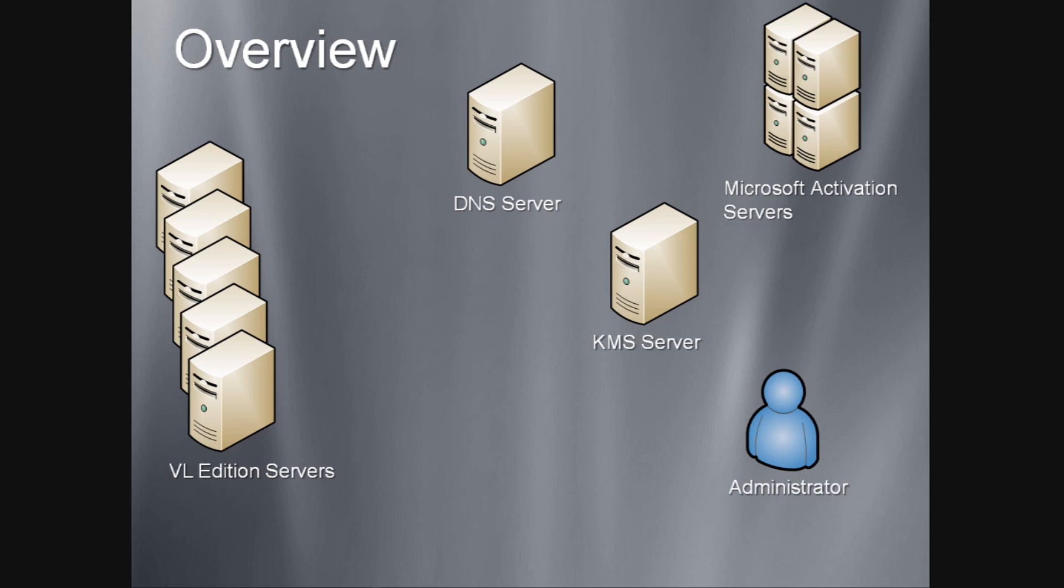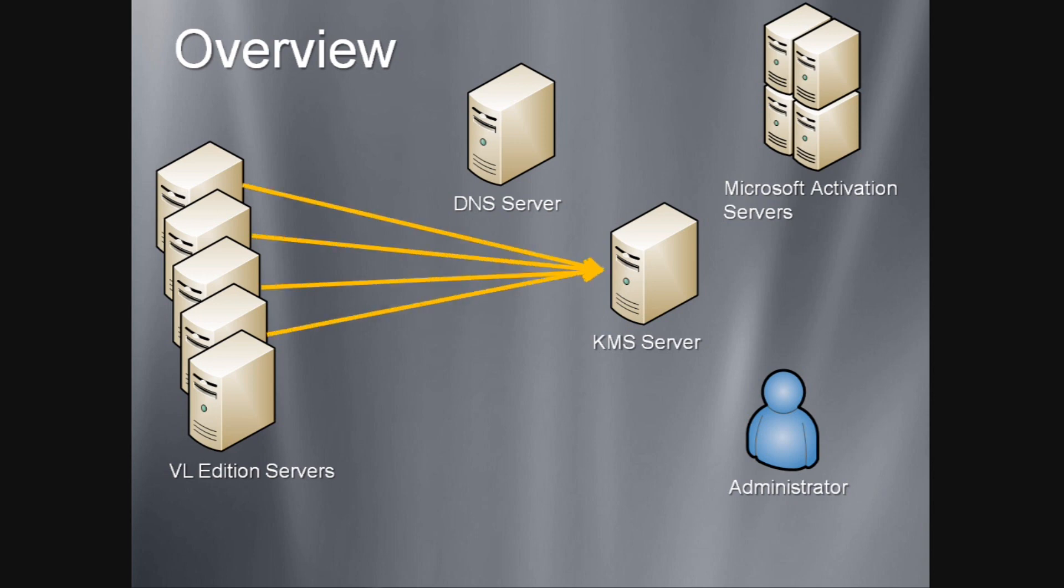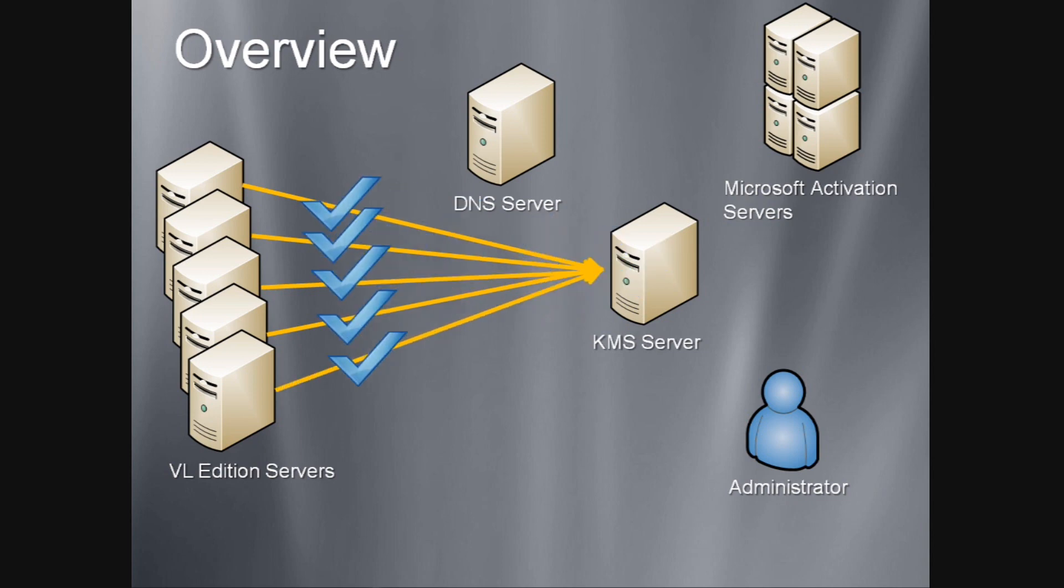A minimum of five physical Windows Server 2008 KMS clients must attempt to activate before Volume License Editions of Windows Server 2008 will begin to activate. The first four KMS clients will fail, however, when the fifth client attempts to activate, all clients will be able to activate.